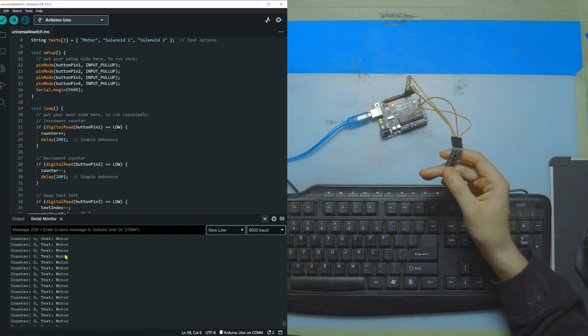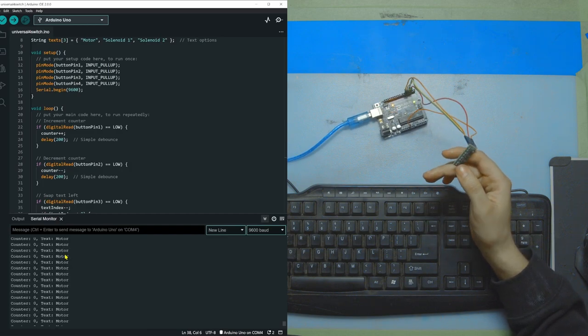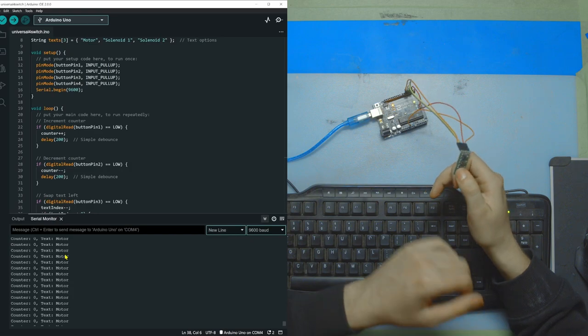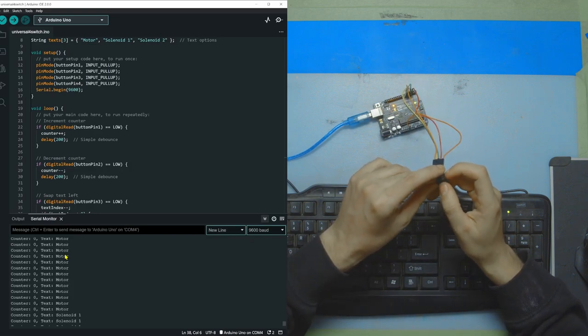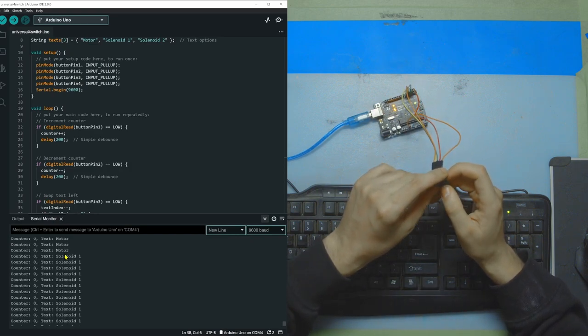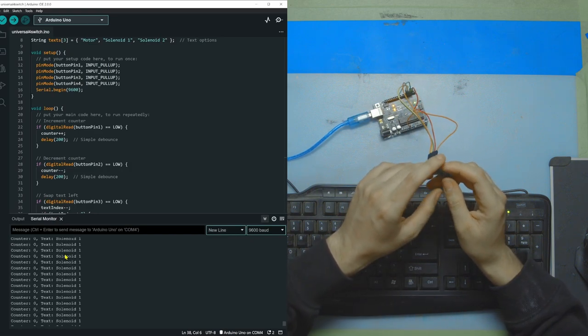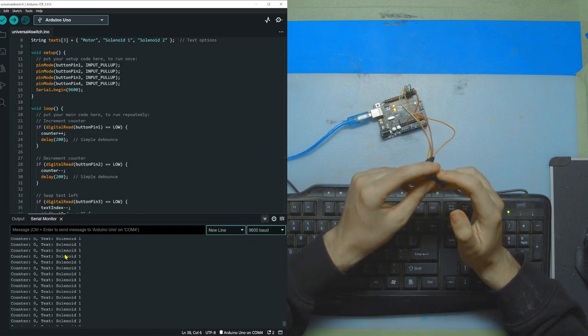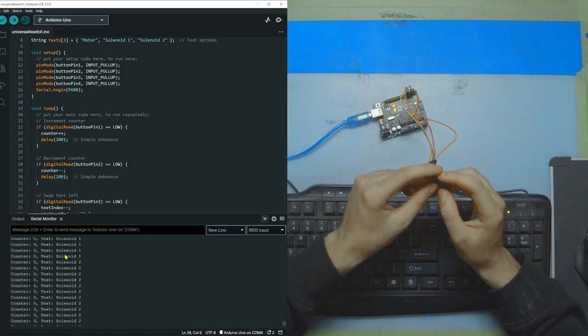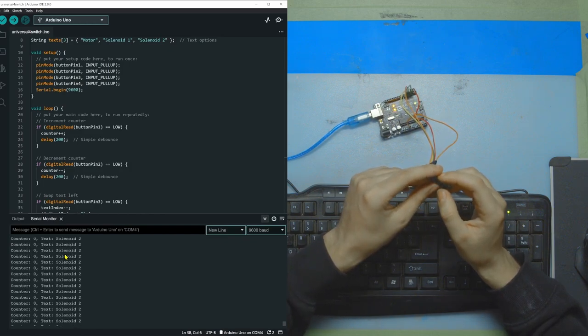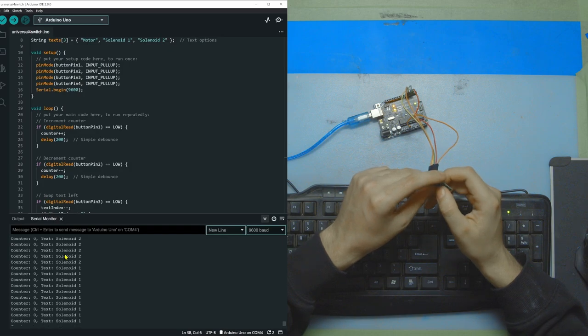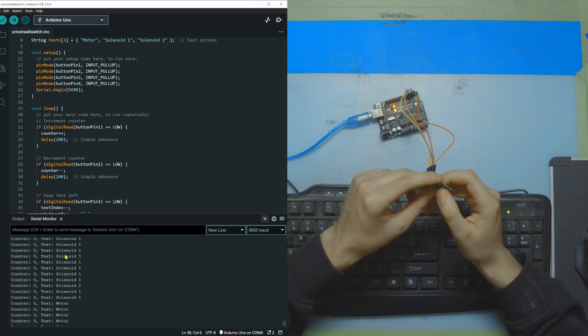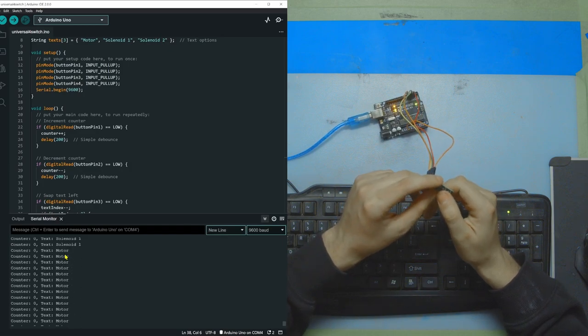Now I'm going to switch and I'm going to go to the next thing. So currently we're on motor. Let's go on button number four. Now we're on solenoid number one. Click it again. We're on solenoid number two. Then click the third button. We go back to one. And we go back to motor.